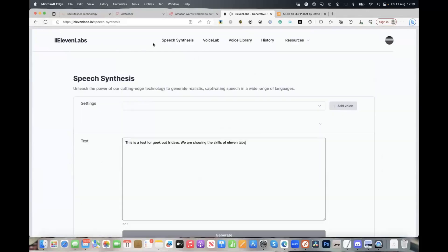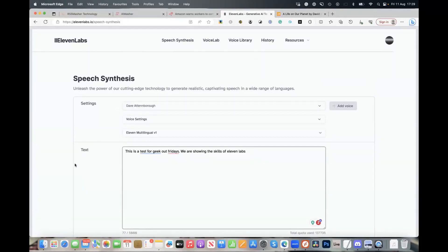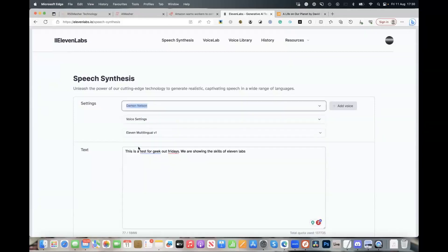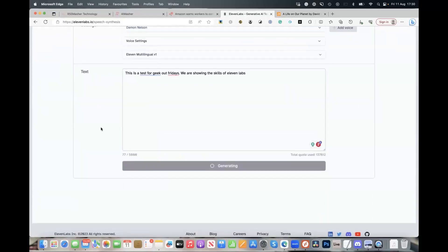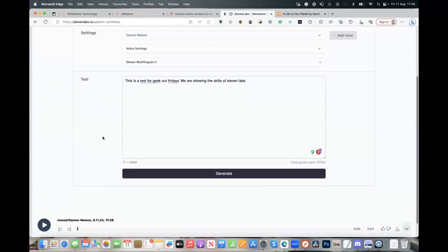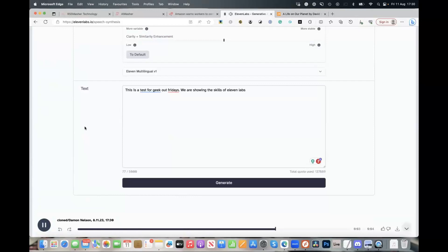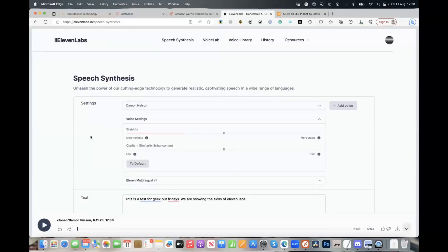If you heard a little bit of what I was reading — I went to Google, searched for popular movie quotes, and just read down a list. I paused in between each one, scrolled down, and read the next section. I was using a microphone built into an old laptop, so the quality is just not there. I was at the house instead of here in the studio office. But the better microphone and audio recording you get, the better your custom voice is going to sound. Let's play it — 'This is a test for Geek Out Fridays. We are showing the skills of 11 Labs.' I think that didn't really sound like you.